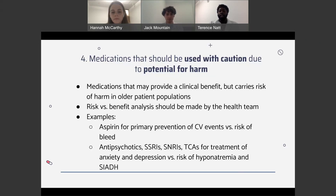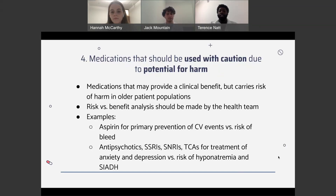Another medication assessed under this list is the use of antipsychotics and drugs such as SSRIs, SNRIs, and tricyclic medications used for anxiety and depression. As patients become older, they become much higher risk for electrolyte imbalances. SIADH, a syndrome of antidiuretic hormone imbalance, changes sodium levels in the body, leading to hyponatremia, which can cause side effects such as nausea, headache, and altered mental status. These are things we try to avoid in patients as they become older, so these medications may be discontinued if the risk is greater than the benefit.